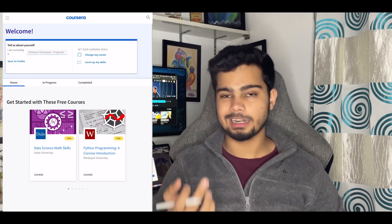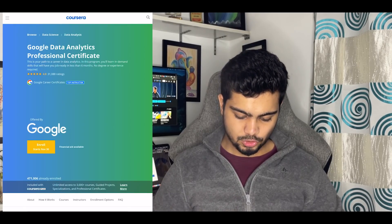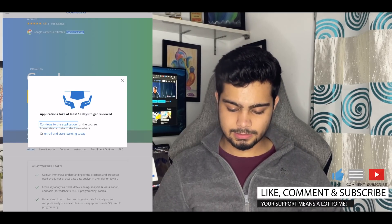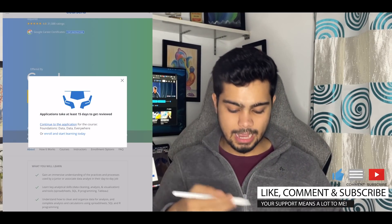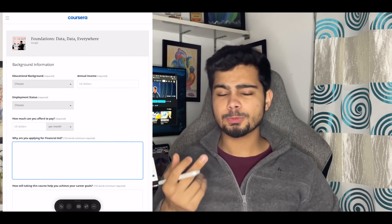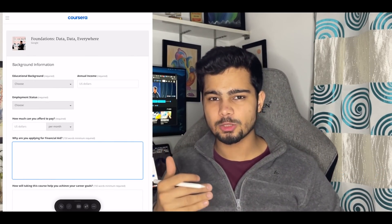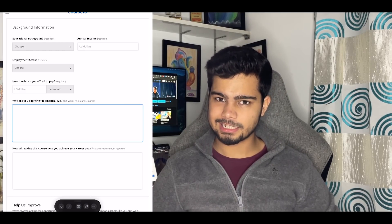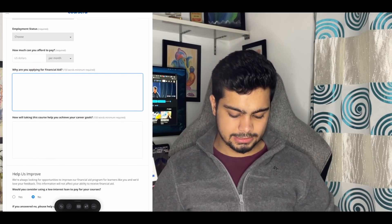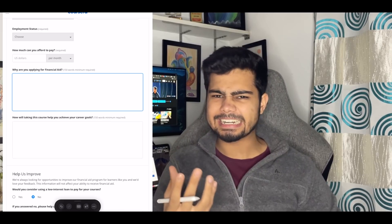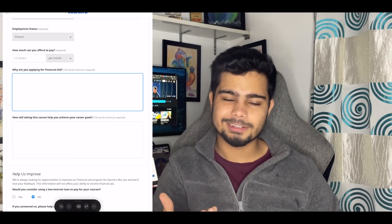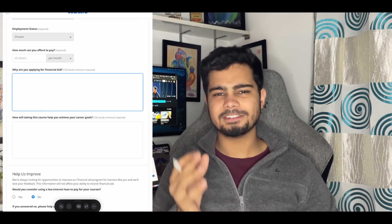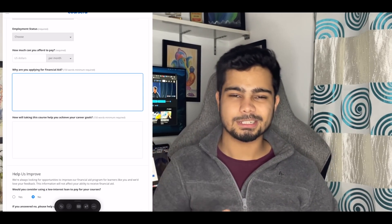For example, search for 'Google Data Analytics' on Coursera. You'll see a financial aid option — click it to continue your application. The two questions are: first, 'Why are you applying for financial aid?' and second, 'How will taking this course help you achieve your career goals?' I'll give you a standard answer in the description that you can modify slightly, mentioning which university you're studying at. In 15 days you'll get the course for free.